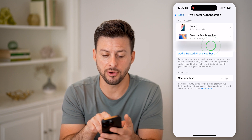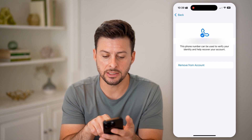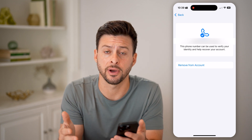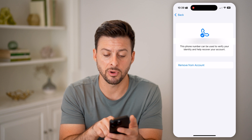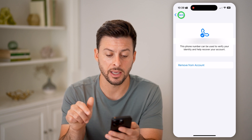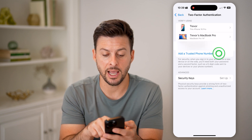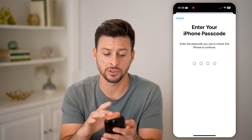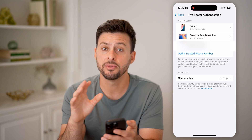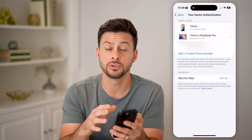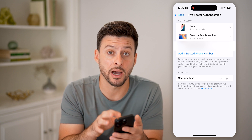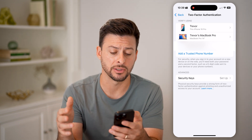I can also go back and go to the phone number. You can see this is the phone number that is attached to the two-factor authentication. I can just hit Remove from My Account. And then of course I can hit Add a Trusted Phone Number, which allows me to enter in a new phone number that I can use to unlock or log in to my account on any other device.